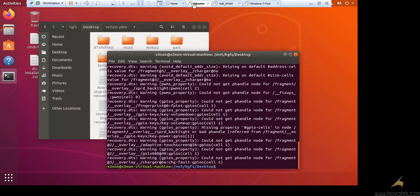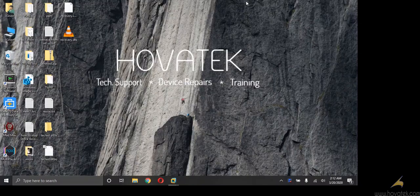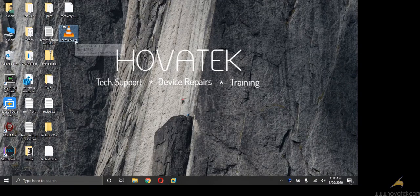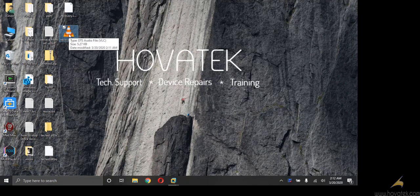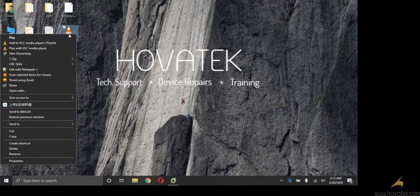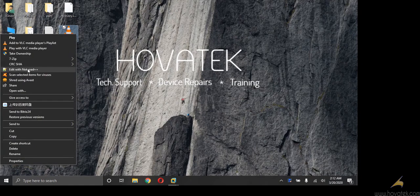So let me quickly switch back to Windows. I'm running VMWare on my system. So I'll quickly switch back to Windows and this is the DTS file on my desktop. So now I'm going to right click and edit with notepad plus plus.